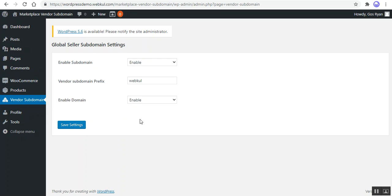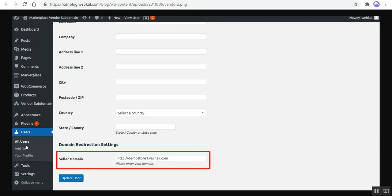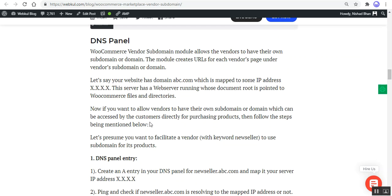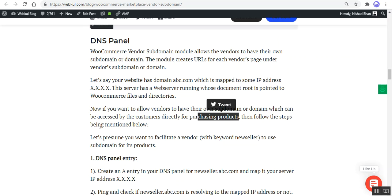The domain redirect settings and domain URL have to be set by the admin for the seller. Navigate to Users > All Users, then under the domain redirection settings set the seller domain and update the user. This plugin allows vendors to have their own subdomain or domain — it creates URLs for each vendor page. For example, if your website has domain ABC mapped to IP address X.X.X, the server has a web server running whose document root is pointed to the WooCommerce files and directories.